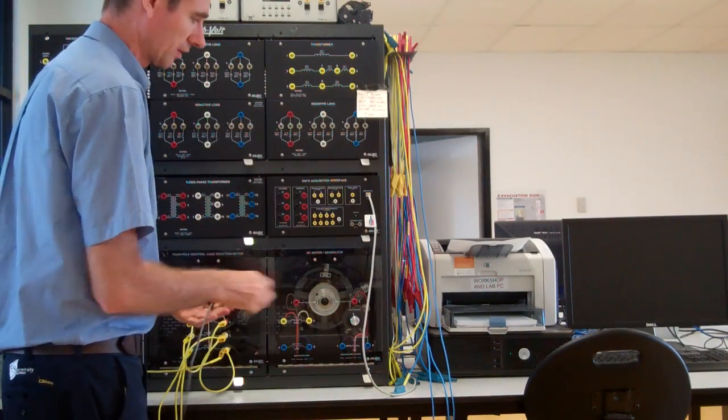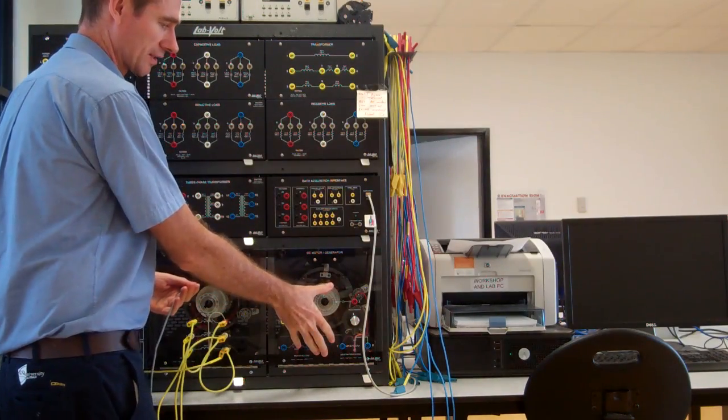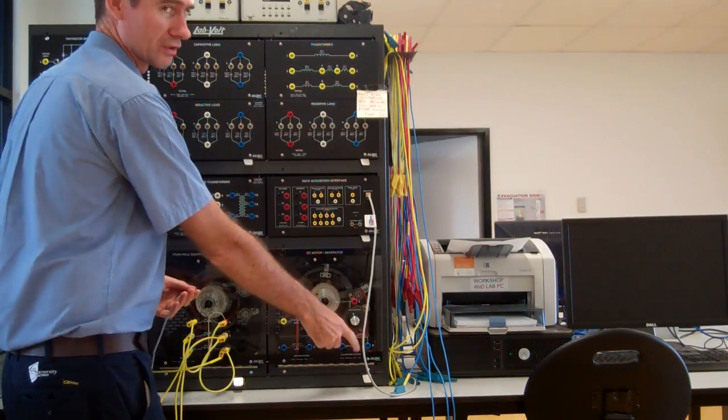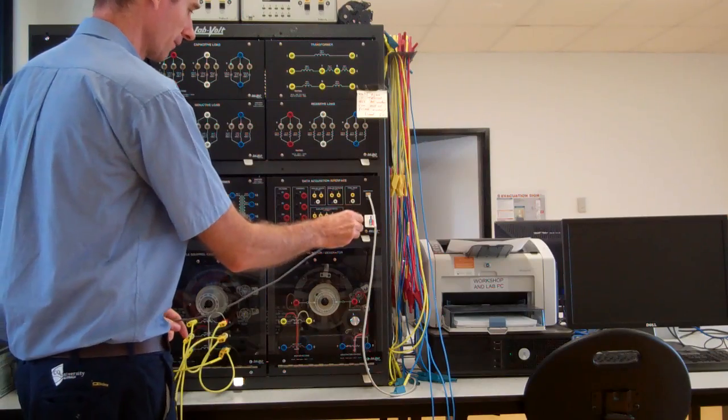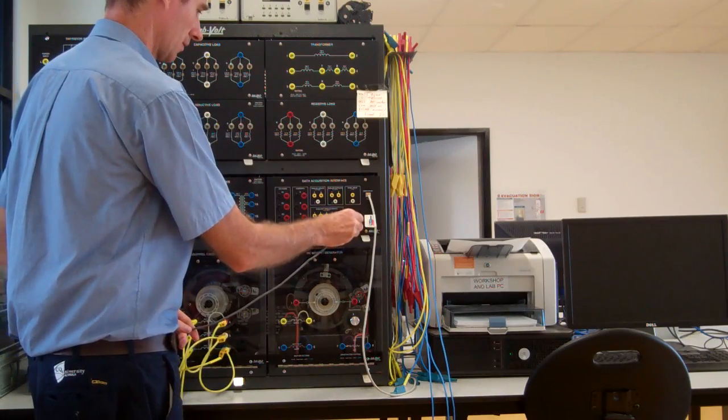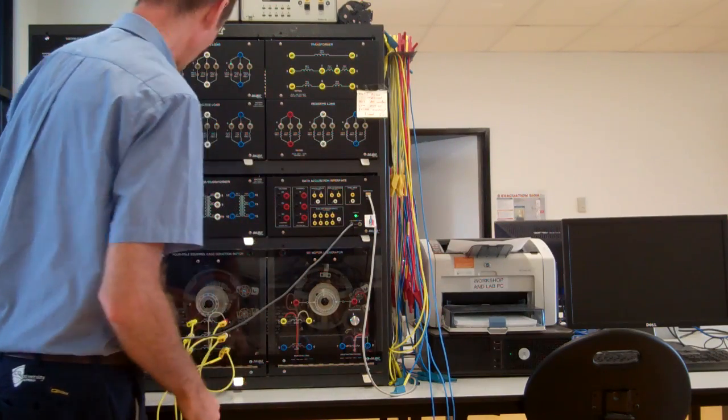And normally with the dynamometer that sits here, it would also have a 24 volt AC supply. So hook that up there.